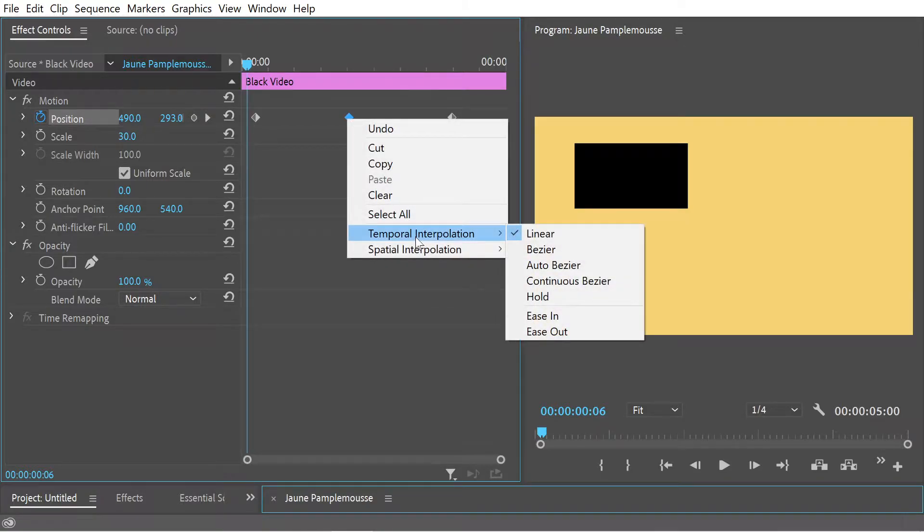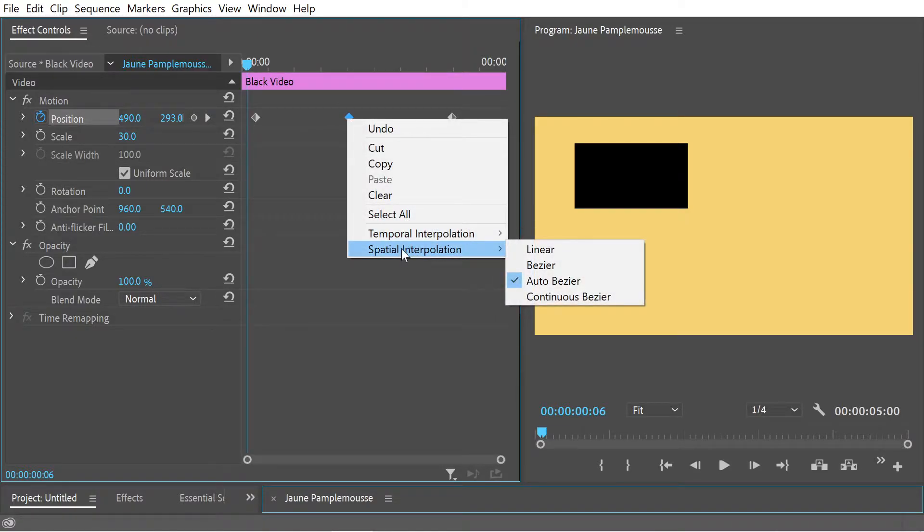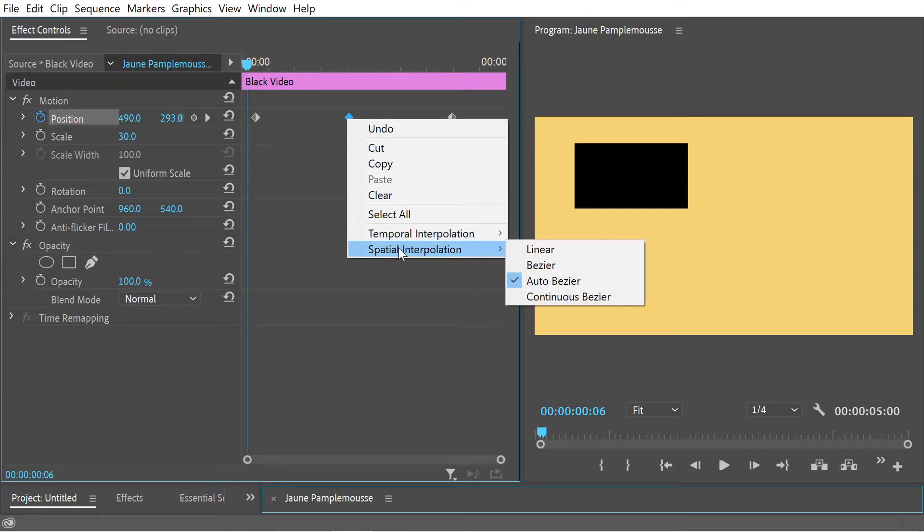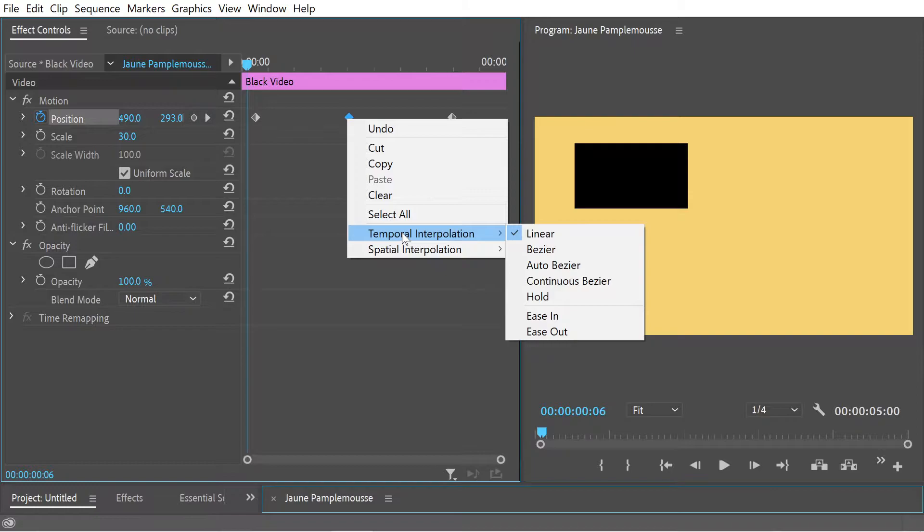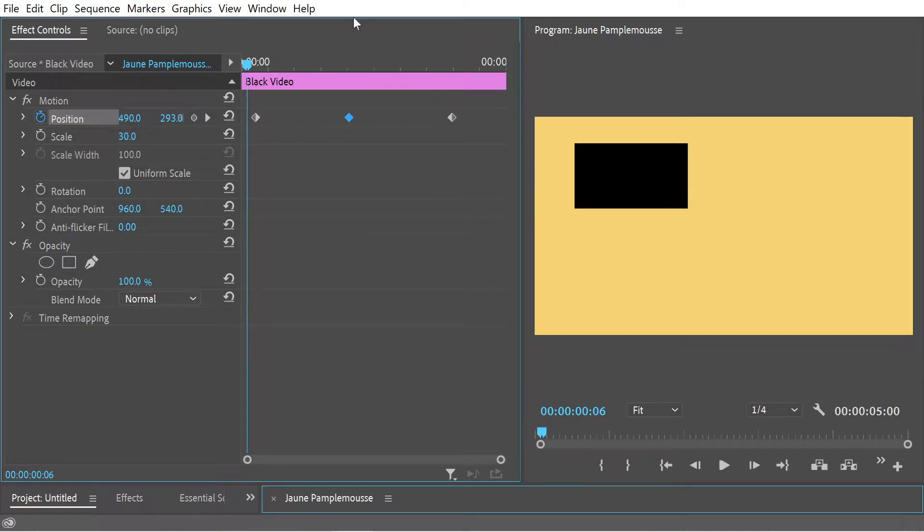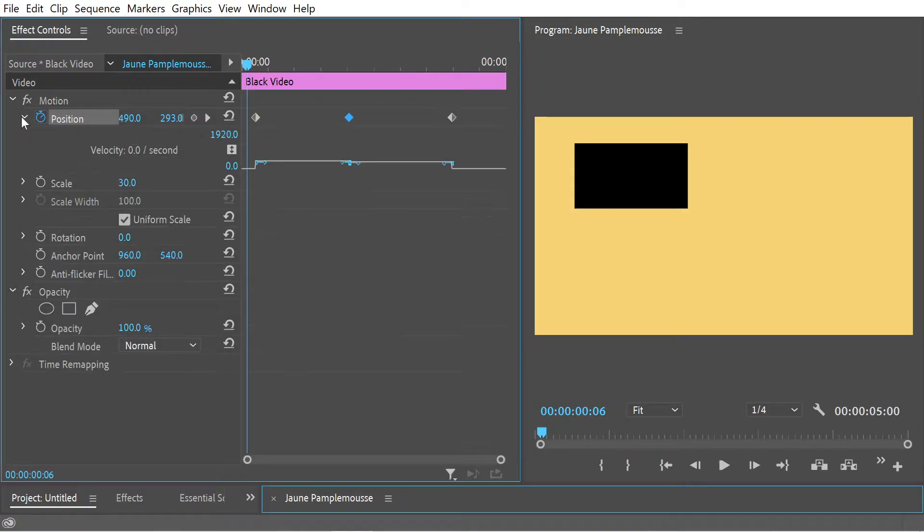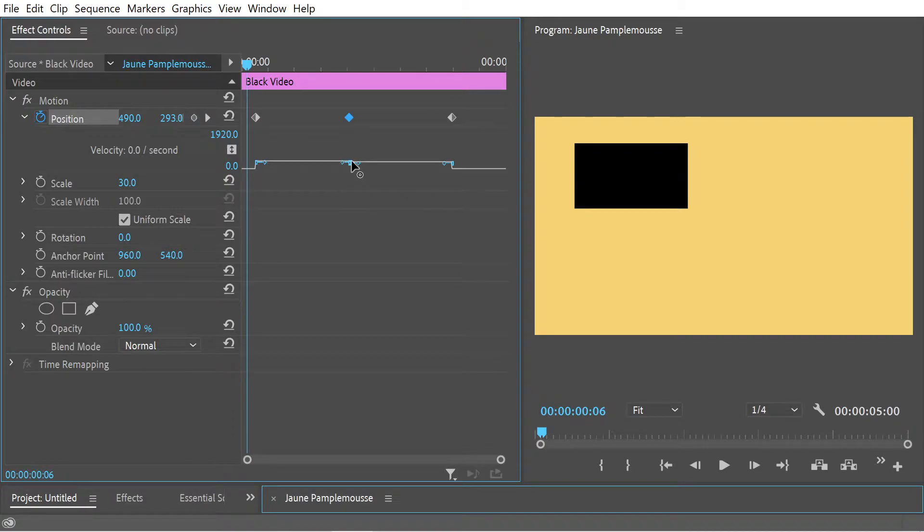You can see we've got temporal interpolation and spatial interpolation. Temporal says linear and spatial says auto bezier. The first thing to mention is if you're actually going to adjust these movements with a graph, you're always dealing with temporal interpolation. You can see this is currently a linear graph.